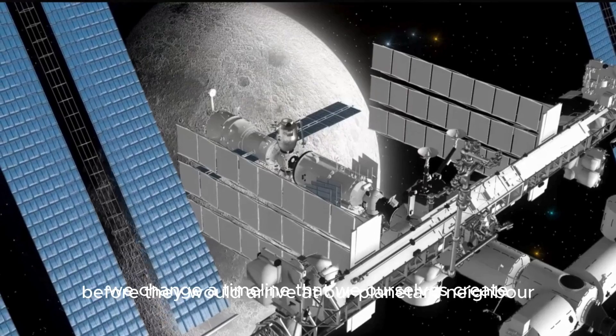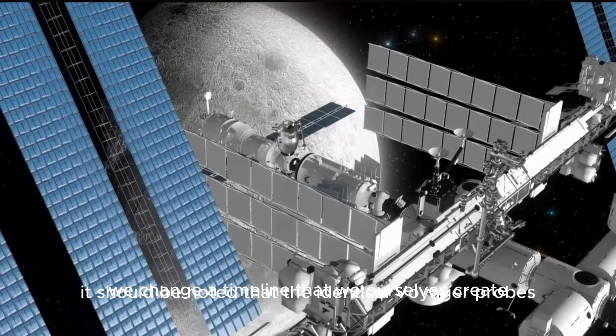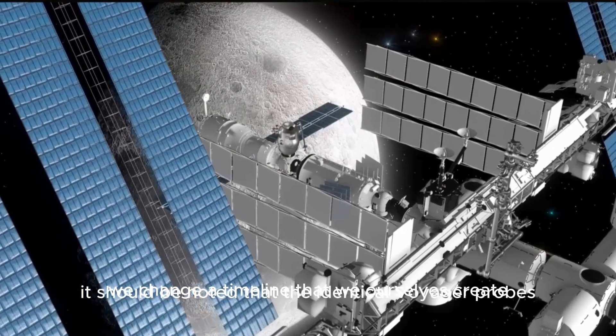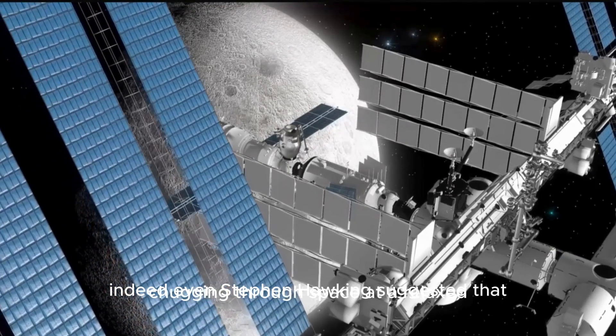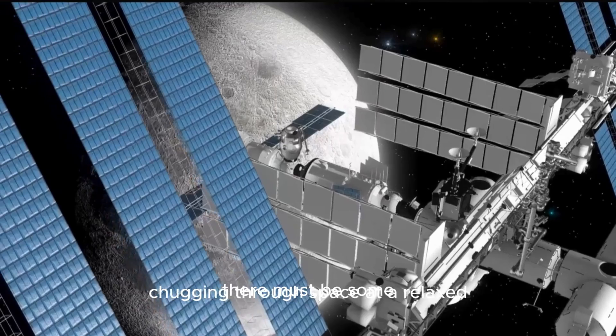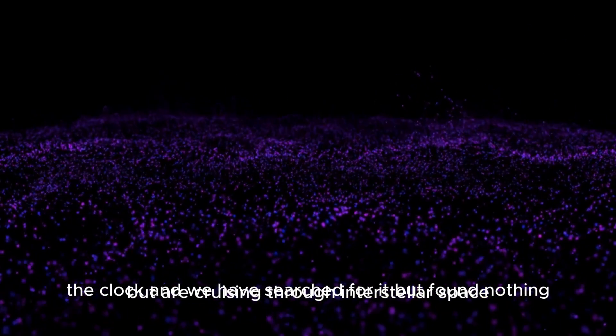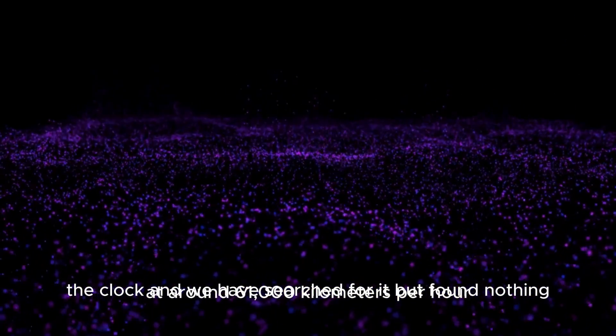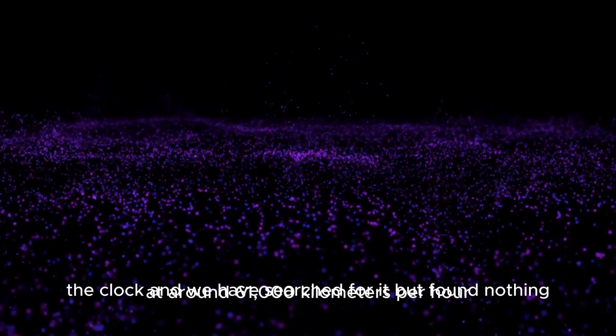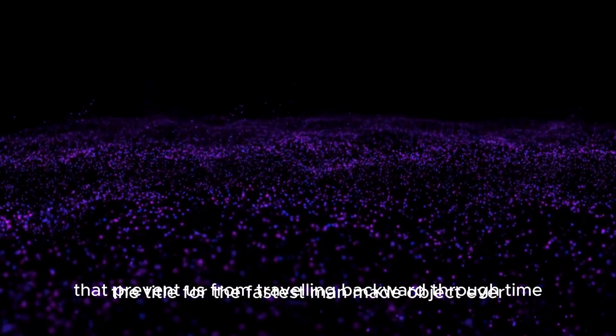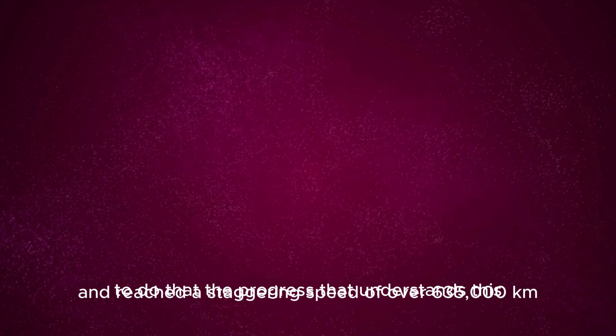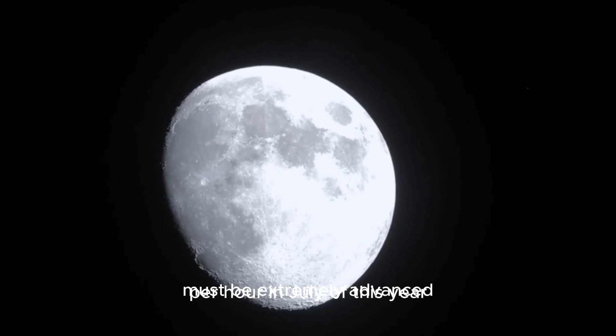The probes are by no means chugging through space at a relaxed walking pace. They are cruising through interstellar space at around 61,000 kilometers per hour. Despite this, the title for the fastest man-made object ever does not go to Voyager. It was the Parker Solar Probe, which was launched in 2018 and reached a staggering speed of over 635,000 kilometers per hour in July of this year.